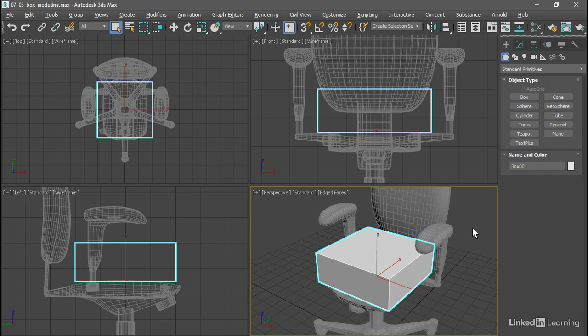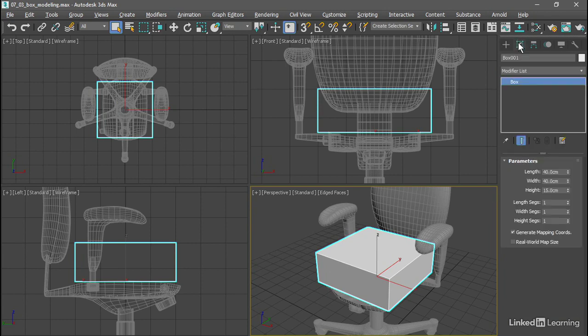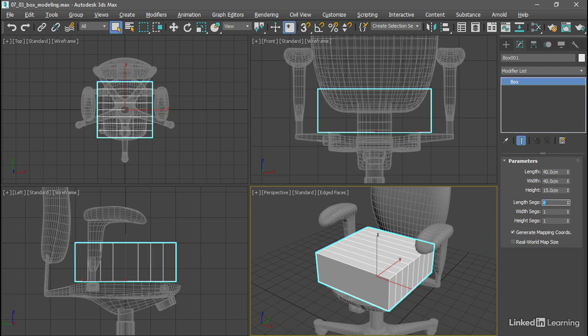With that box selected, we'll go to the Modify panel and increase the number of segments. We'll give the length segments a value of 8. Likewise, the width segments, I'll give a value of 8.